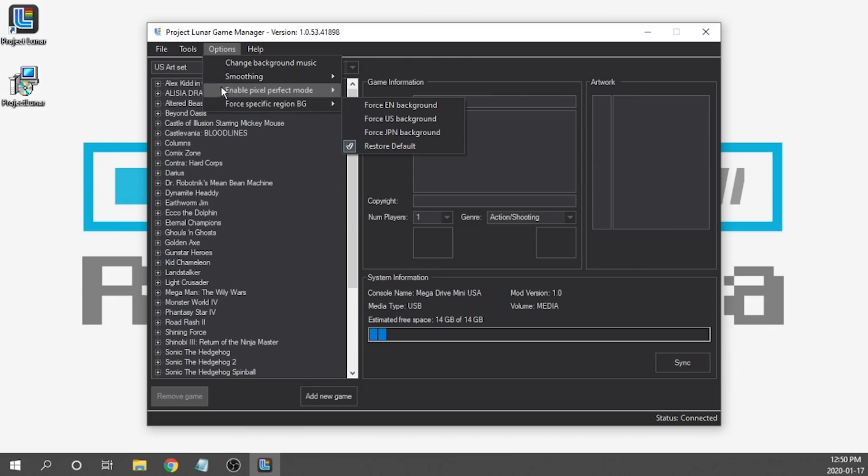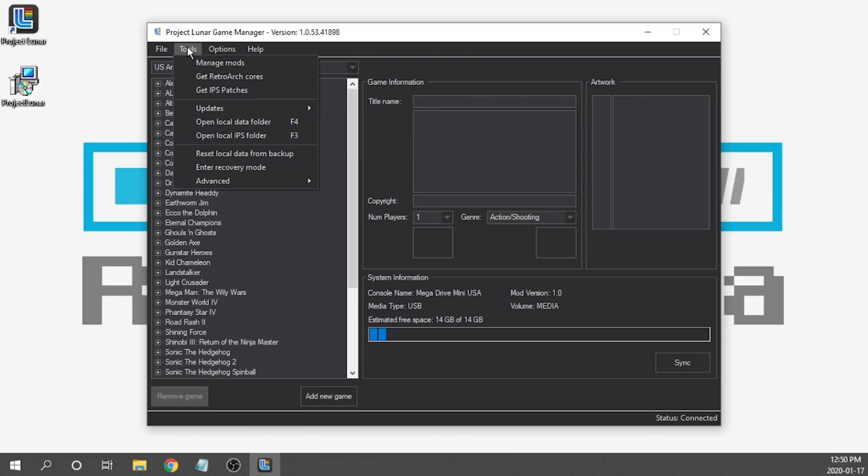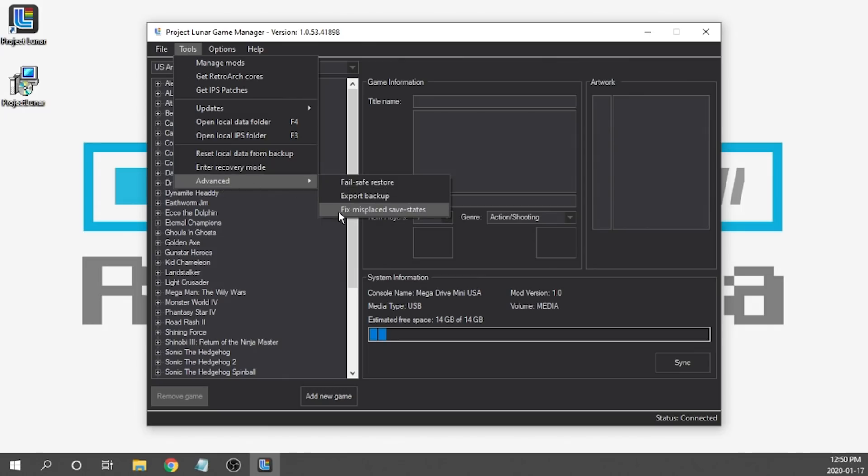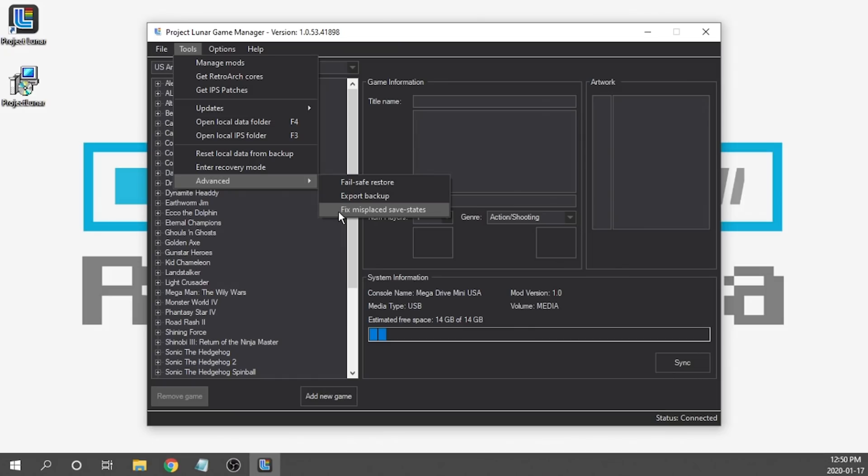Another really cool feature that they've implemented is over in the tools section. If we scroll on down to advanced, there is a new option called Fix Misplaced Save States. So there was a little bit of a glitch where people were finding that if they created a save state, it would just randomly show up in a different game. This will actually fix that problem. You would select this, and it will actually repair the save state and put it where it belongs so it ends up matched with the correct game.